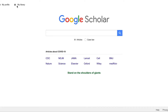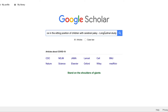First you'll need the citation of the work you want to search. Usually searching by just the title is enough for Google Scholar to find it. I'll be searching for this example article titled, Hippotherapy on Postural Balance in the Sitting Position of Children with Cerebral Palsy Longitudinal Study.